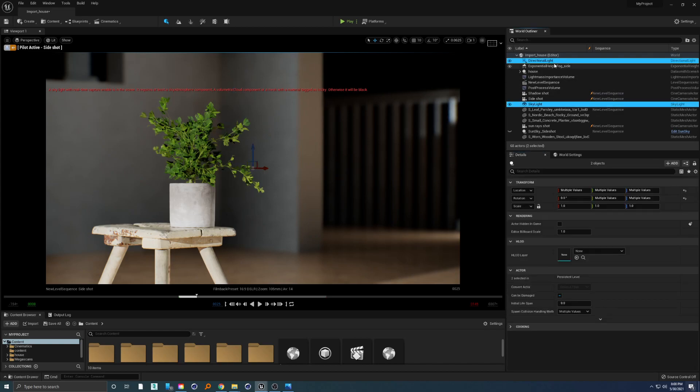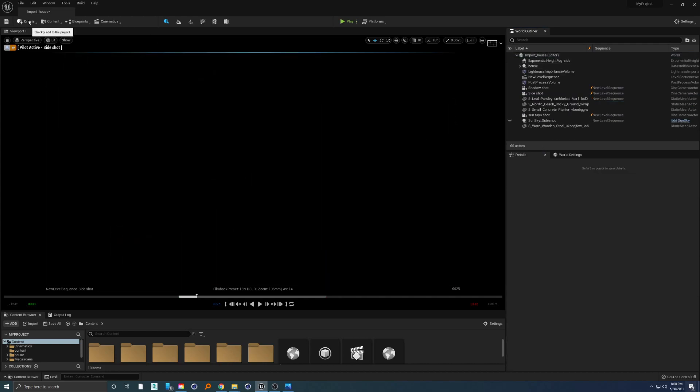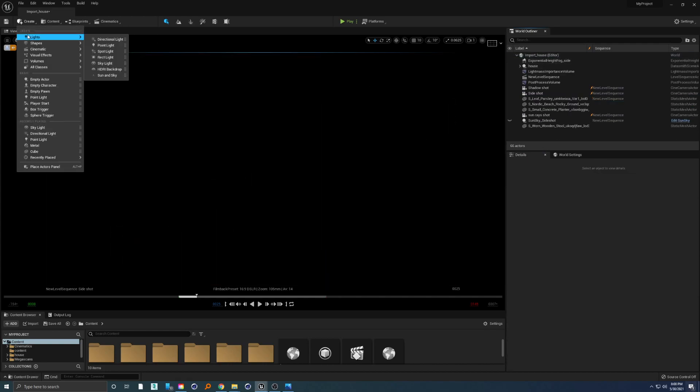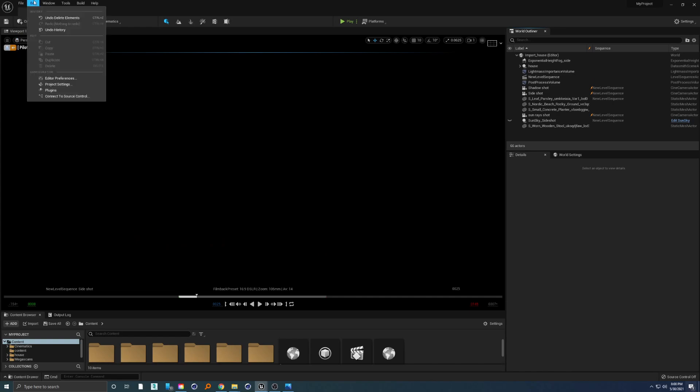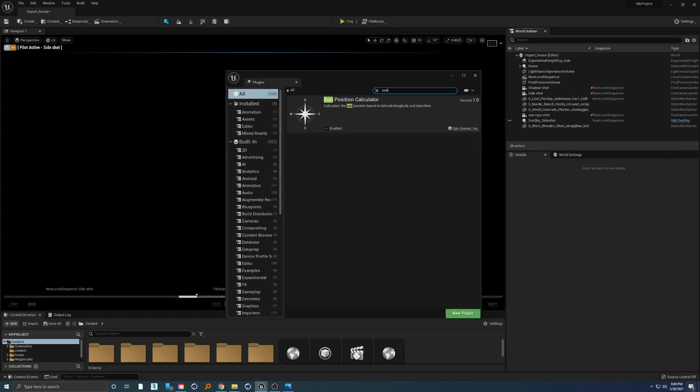At that point I realized that we already have something inside Unreal Engine that contains both of these. So we will delete this and go ahead and create Lights, Sun and Sky. If you don't have that option, just go to plugins, type in sun, enable this Sun Position Calculator plugin, and you will get this after restarting the engine.